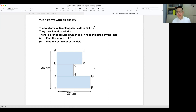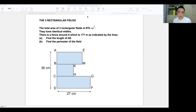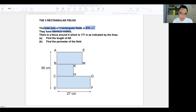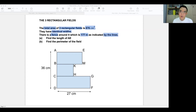Before you begin a question, it is always good to read the keywords. So the first keyword here is the total area of the three rectangular fields being 876 square centimeters. They have identical widths, and there is a fence around it of 177 meters as indicated by the lines. The first question is asking you to find the length of AE, which is the length over here.